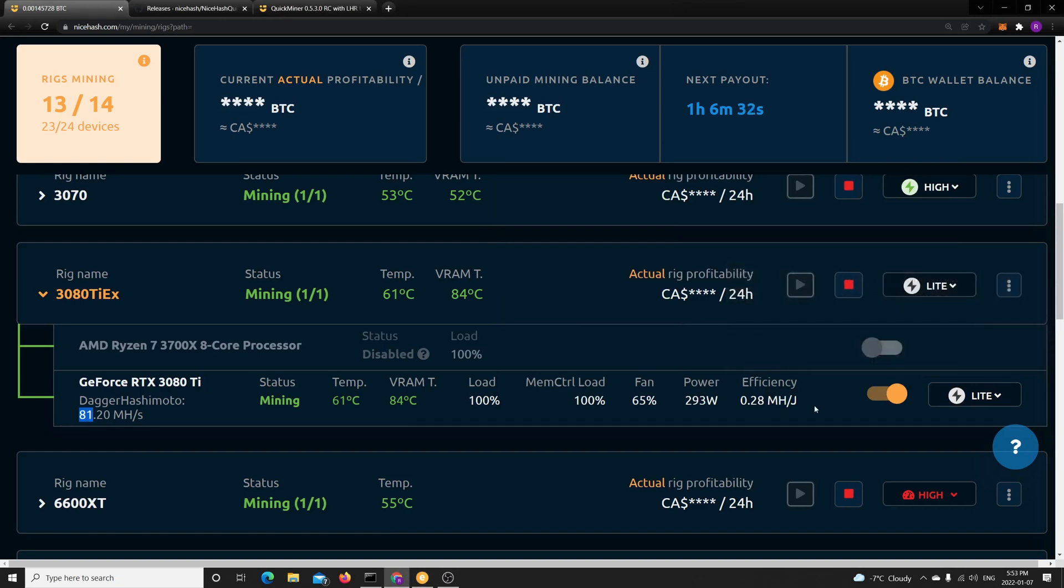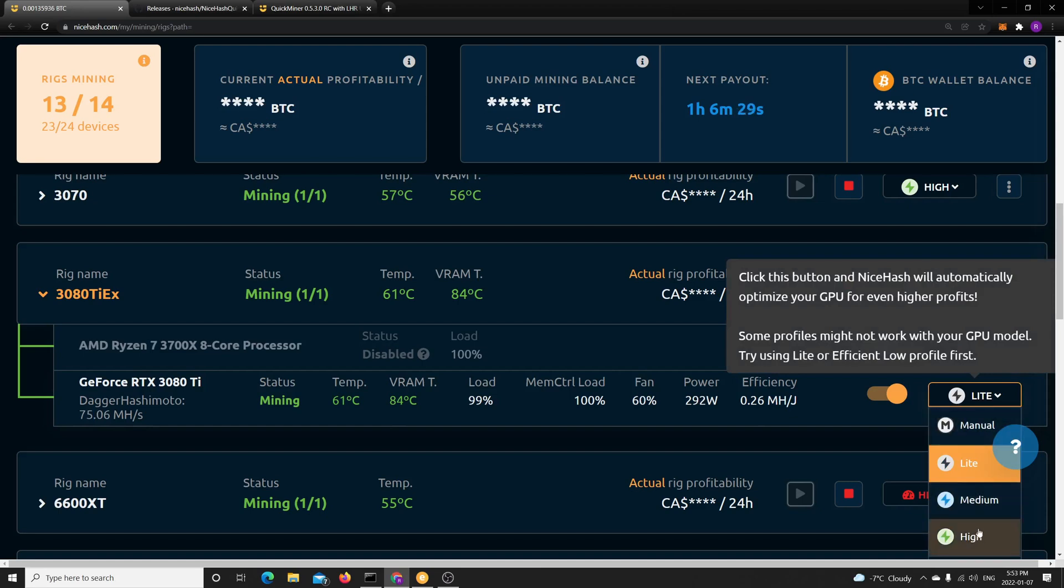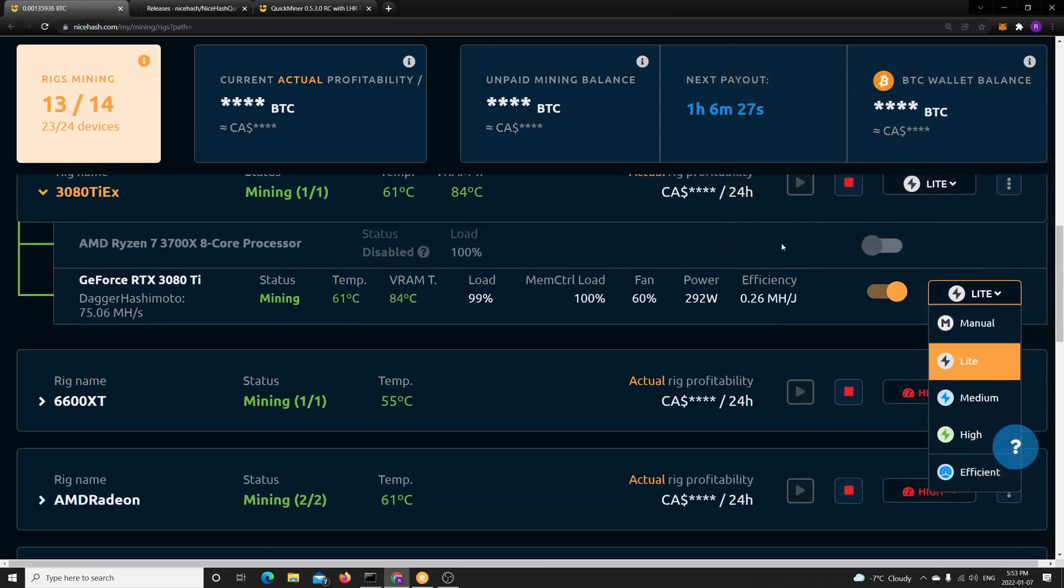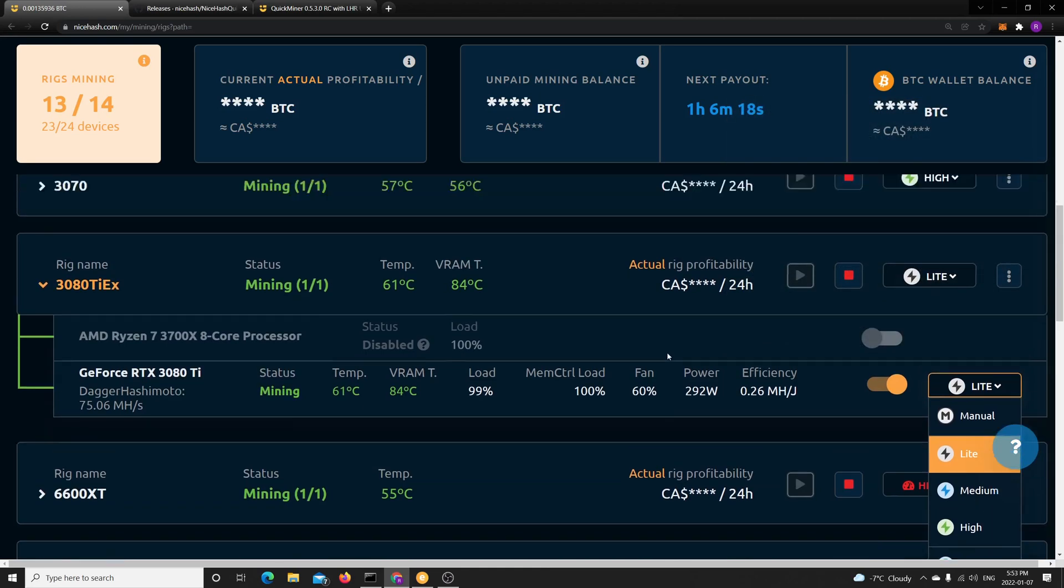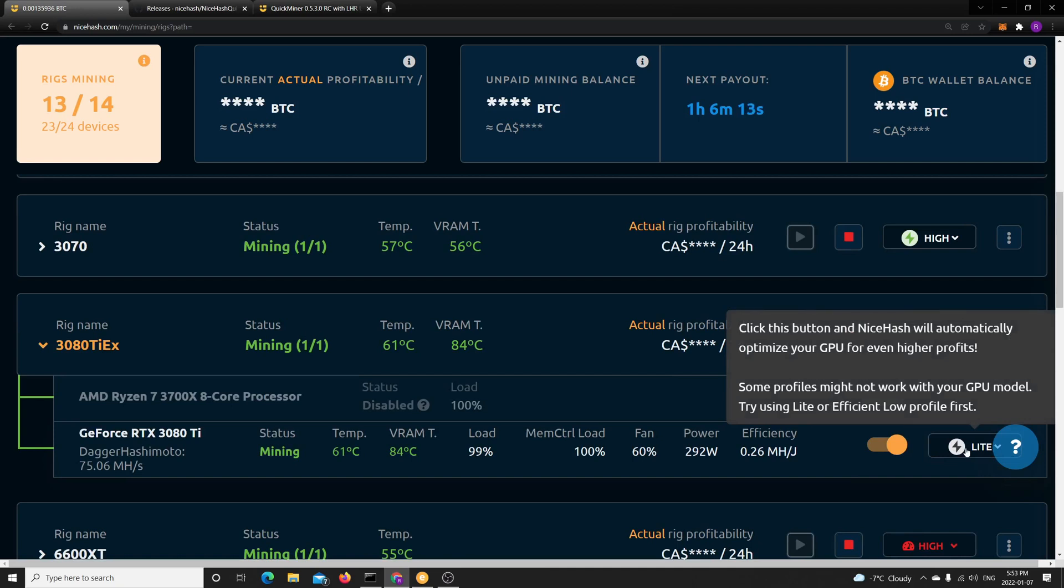And I noticed that if I chose any other profile like high or efficient, the thing would crash. It couldn't change the overclock, it couldn't apply the LHR. It would lock like 10-20 times and crash. So the only profile that I felt had consistent results was the light one, and it's kind of sad.